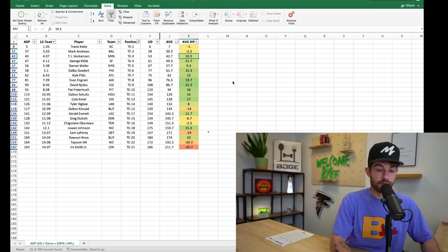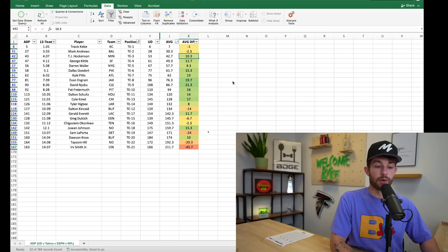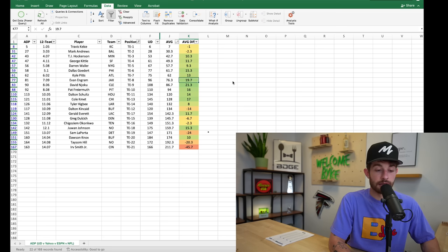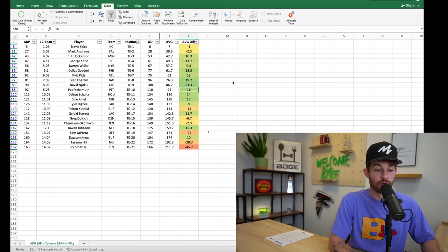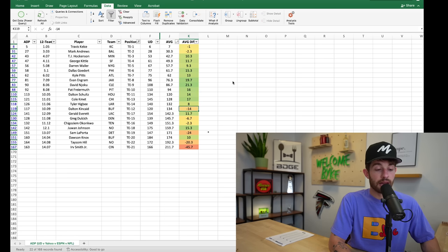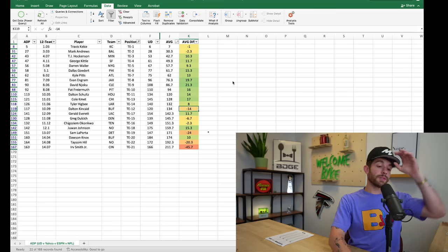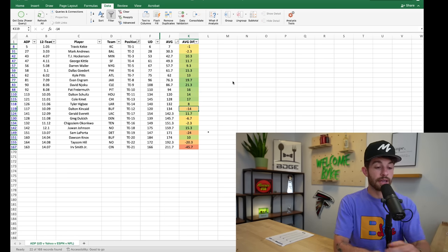So Kelce and Andrews are going around the same spot as they are in Underdog, seventh for Kelce, 30th for Mark Andrews. But as soon as you hit Hockenson, as soon as you hit tight end three, Hockenson's being drafted 10 spots above Underdog, 12 spots for Kittle, 9 spots for Waller, 15 spots for Goedert, 13 for Kyle Pitts, 20 for Evan Engram, 21 for Njoku.